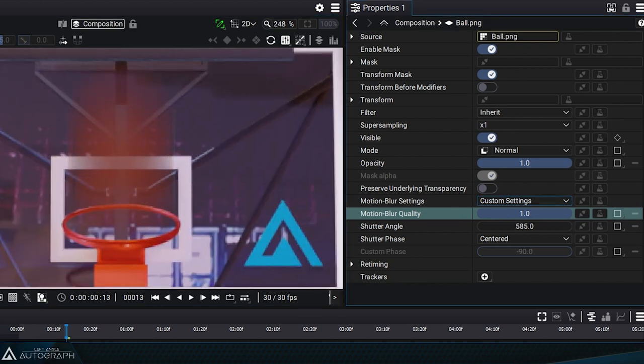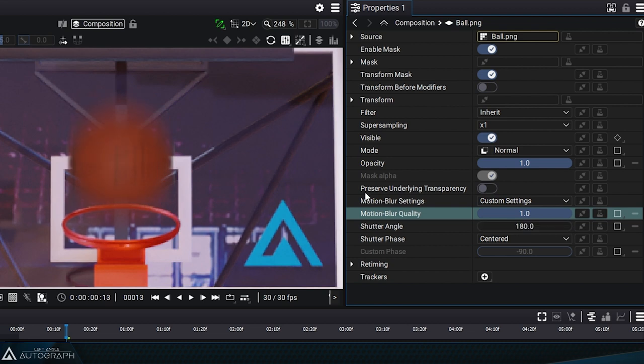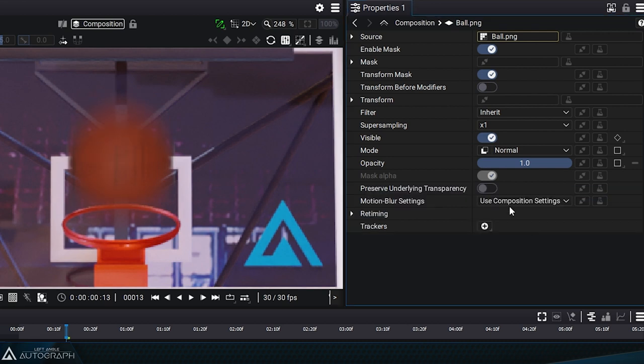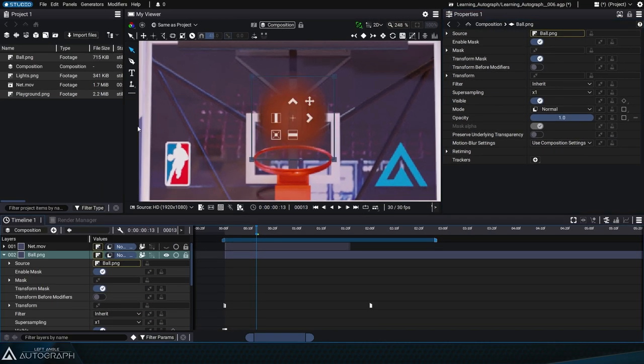The shutter angle will make the motion blur more or less pronounced. For more overall control, you can set it to composition settings. This mode lets you assign the same motion blur parameters to multiple layers at once.